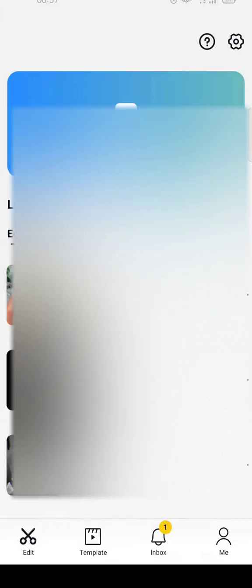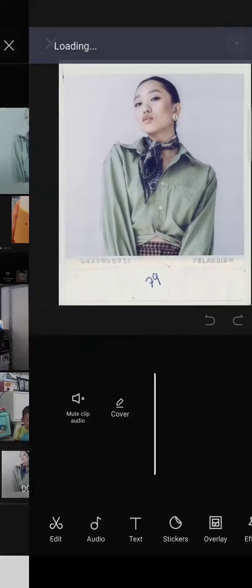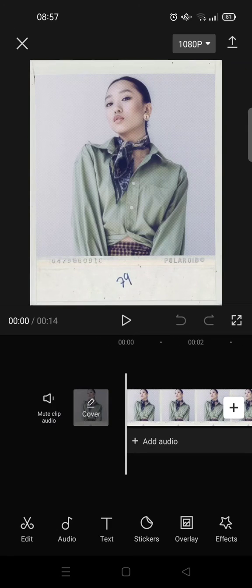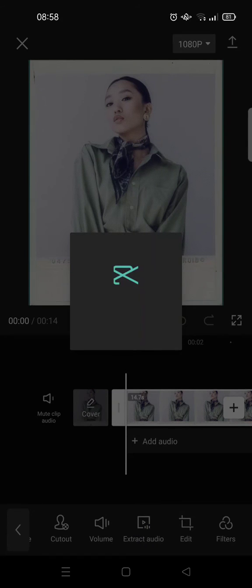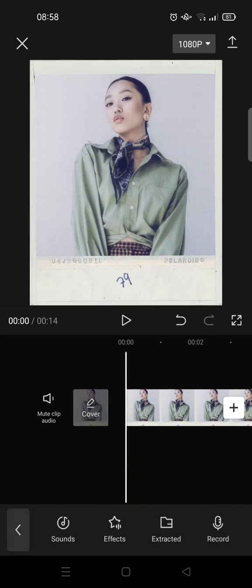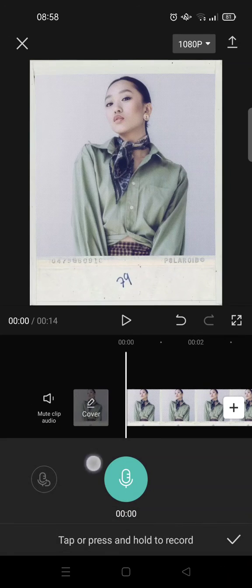Go to Edit and click on New Project, then choose the video you saved before. In here you need to mute the video, or you can extract the audio first and then delete it.